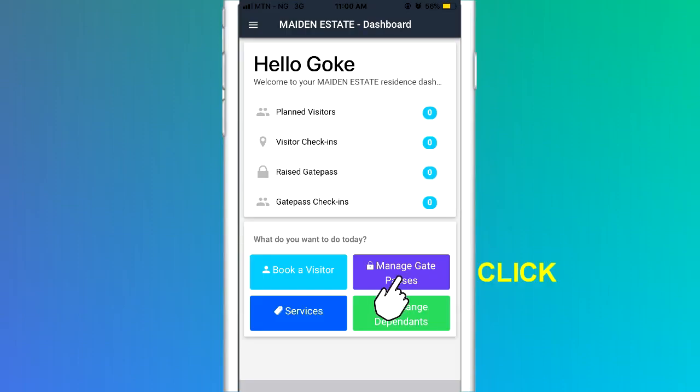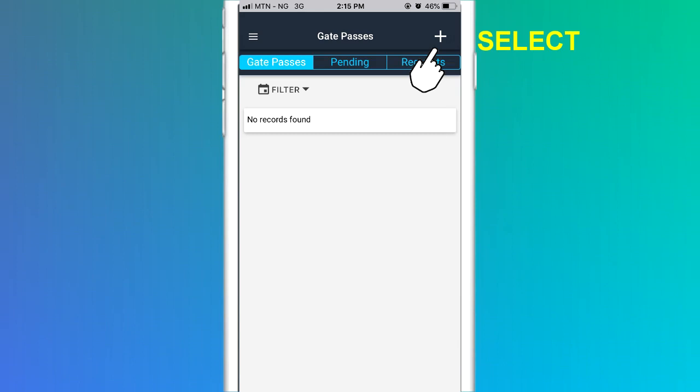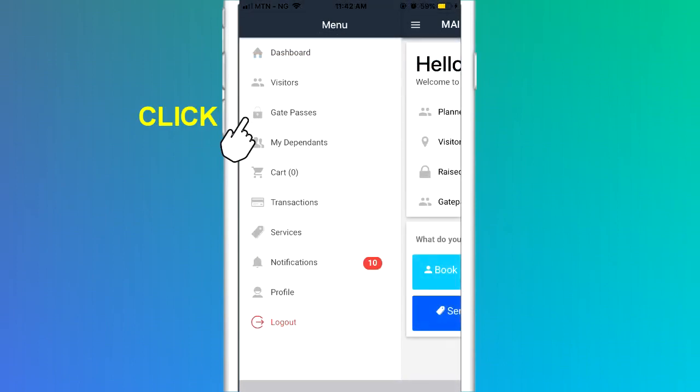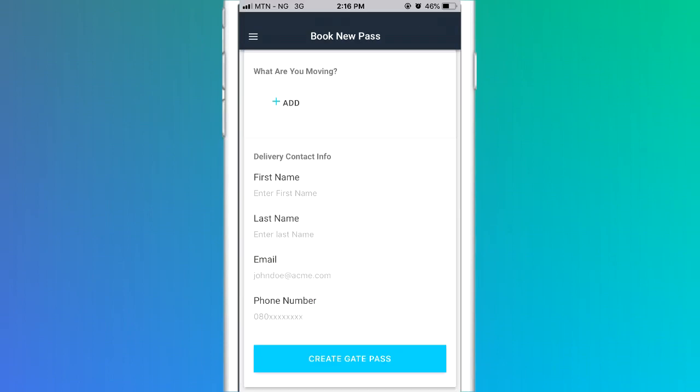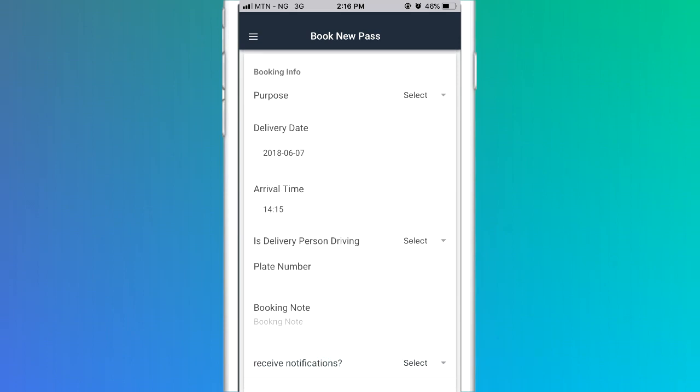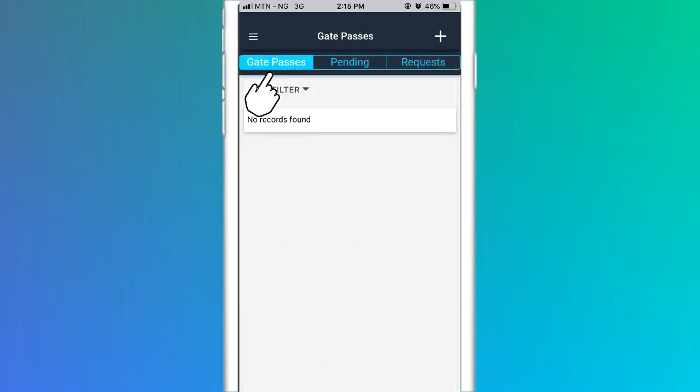To raise a new gate pass, you can click on the Manage Gate Passes icon on the dashboard and select the plus sign in the top right corner or click on the gate passes in the drop-down menu. Fill in the details on the screen and click Submit. A new gate pass is raised. The Gate Pass tab shows details of all gate passes you have raised. The Pending Gate Pass tab shows the pending requests for gate pass approval by your dependents and the gate passes you have raised that are pending approval from your primary resident if you are a dependent.